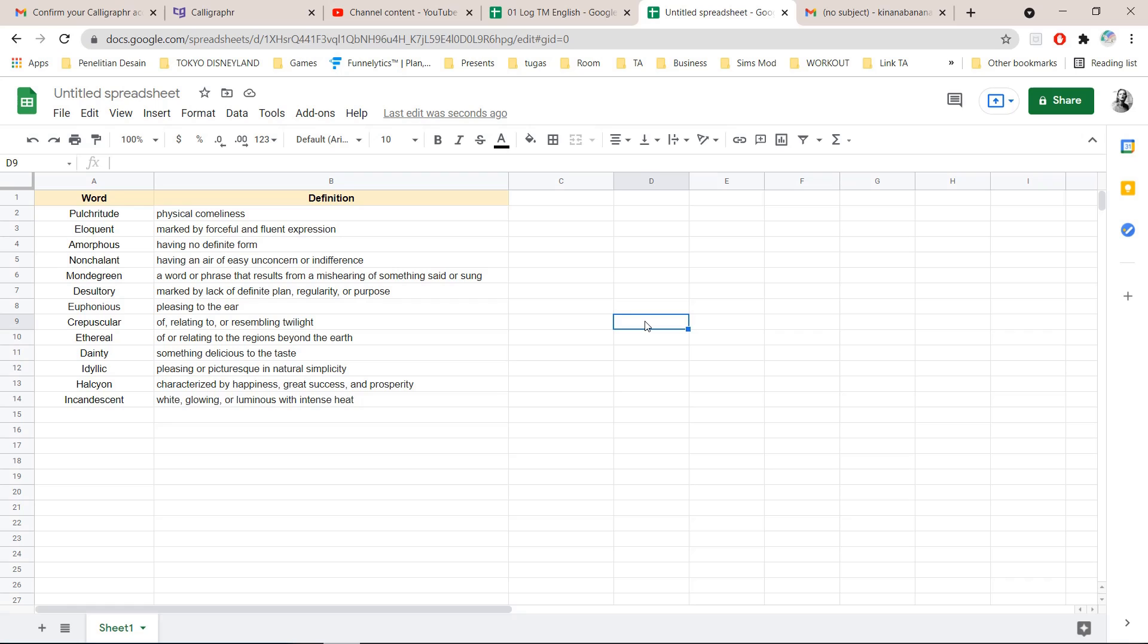Again I will put the formula in the description box down below and yeah that's it. I hope this tutorial was helpful.